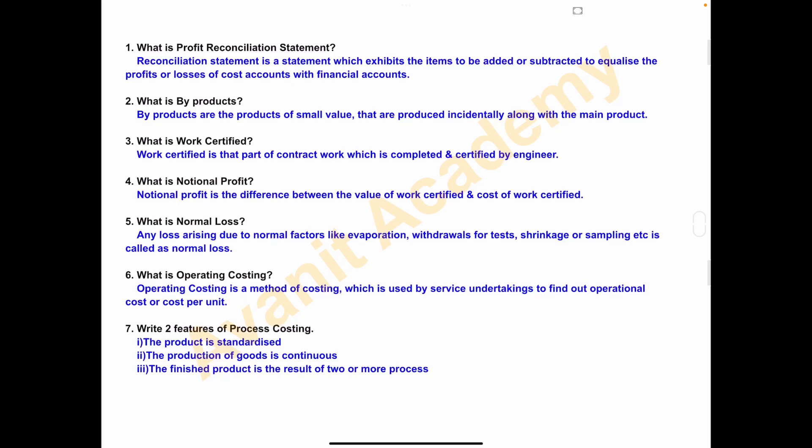Hi everyone, welcome to Avnit Academy. In today's class we will discuss two marks important questions on cost accounting subject.